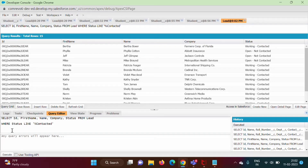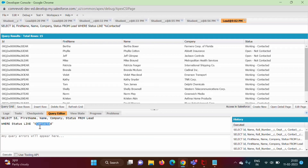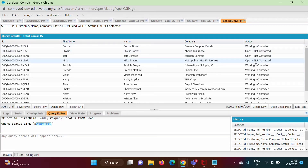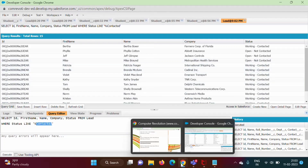Now the second example — where Status matches '%Contacted'. We are showing those records where Status contains the word 'Contacted' and before 'Contacted' there can be any number of characters. The status value must end with the word 'Contacted'.